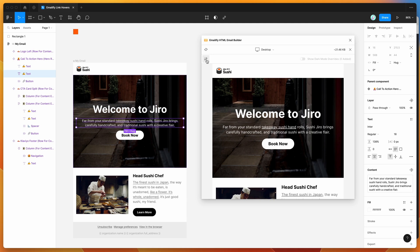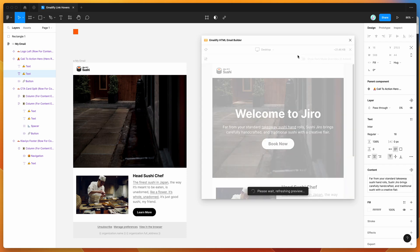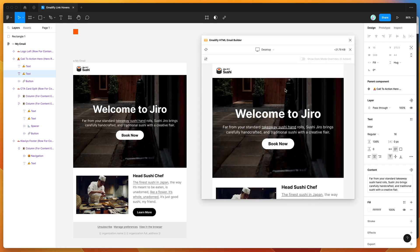You can also add a fade transition by checking the fade transition checkbox in the settings panel. After refreshing the preview, the hover effect has a slight fade transition — a smooth ease rather than a hard color cut. This is totally optional and you can turn it on or off.